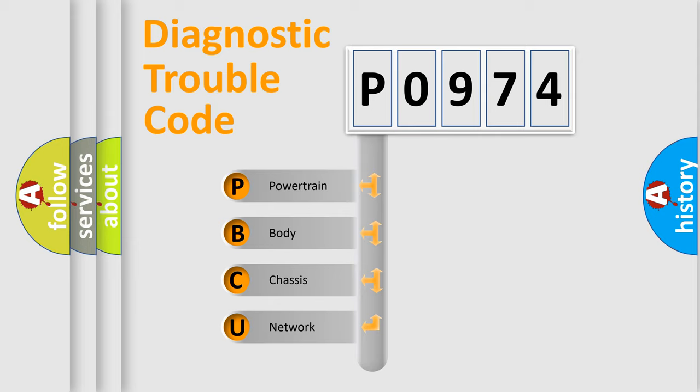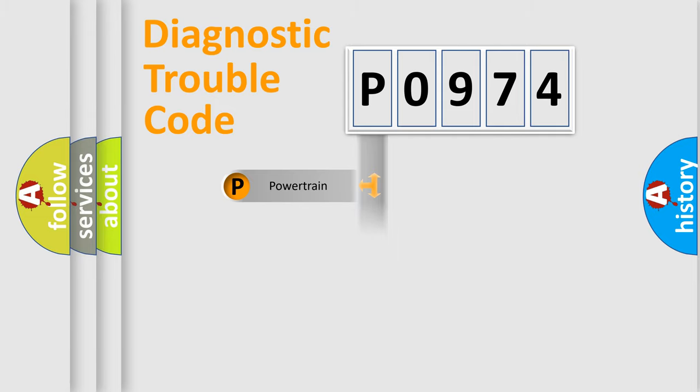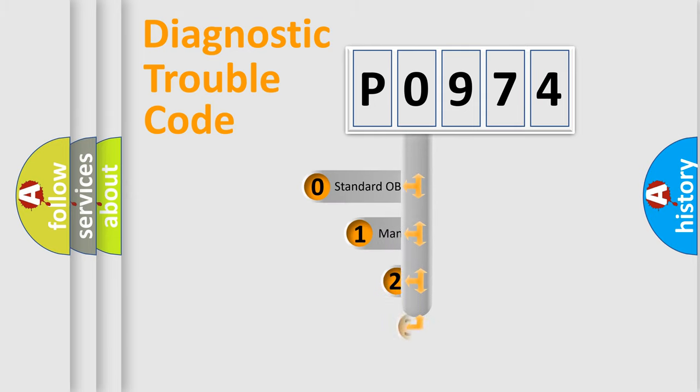We divide the electric system of the automobile into four basic units: powertrain, body, chassis, and network. This distribution is defined in the first character code.